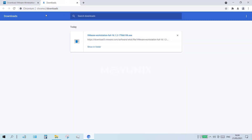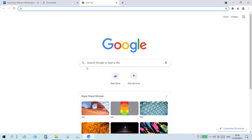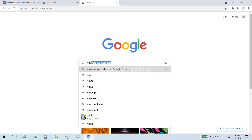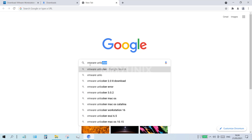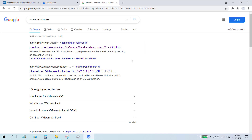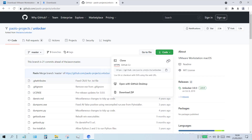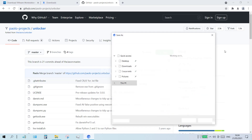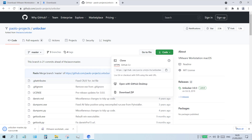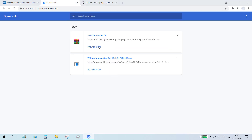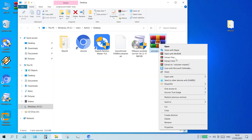Then open the browser again and open a new tab. In the Google search field type VMware Unlocker and hit enter. Click the top link: Paolo Projects, Unlocker, VMware Workstation macOS, GitHub. Then click code and click download zip. Specify a folder to save the VMware Unlocker file and click save. Wait for the download to complete, then click show in folder. Right click the VMware Unlocker file and click extract here.